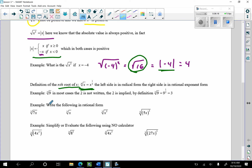Here's the first example: write the following in rational exponent form — make sure you use parentheses. The square root of 7x becomes 7x to the 1/2 power. Now I can find the derivative of that, or antidifferentiate it — I can't do that in radical form.